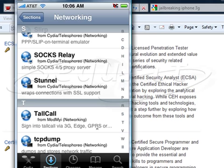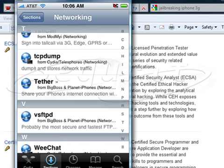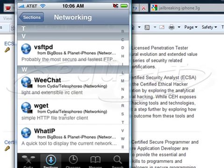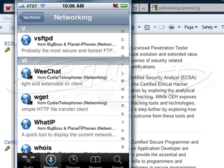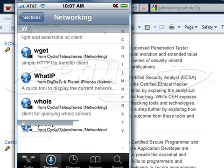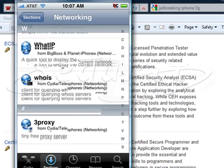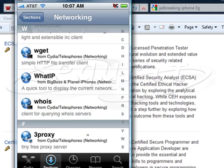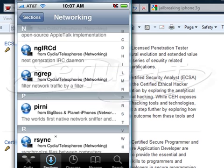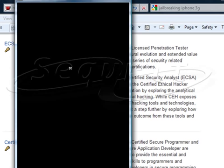There's s-tunnel, which wraps your connection with SSL support. TCP dump is a very well-known network dumping tool. There's also a tethering program, wget as an HTTP file transfer client, what-IP to show your IP address, and whois for querying whois servers, plus a proxy.